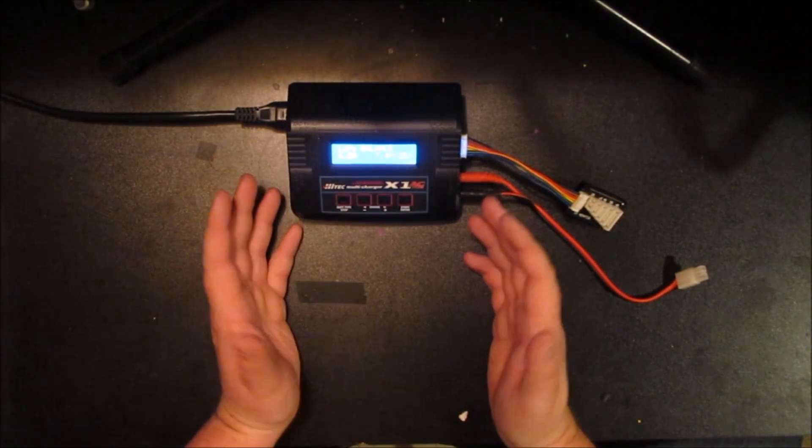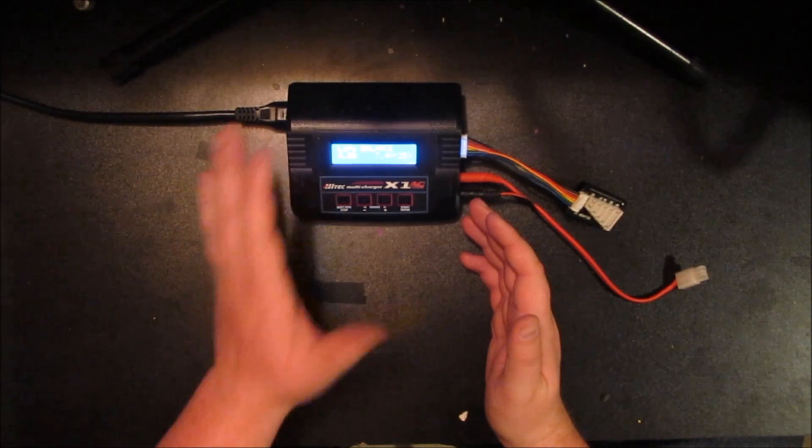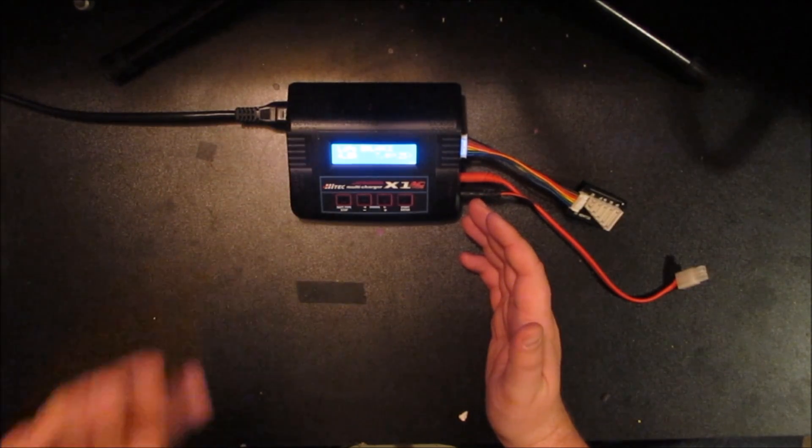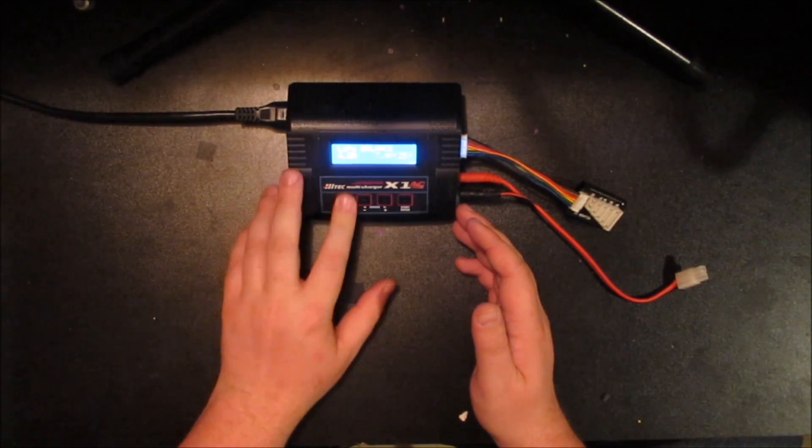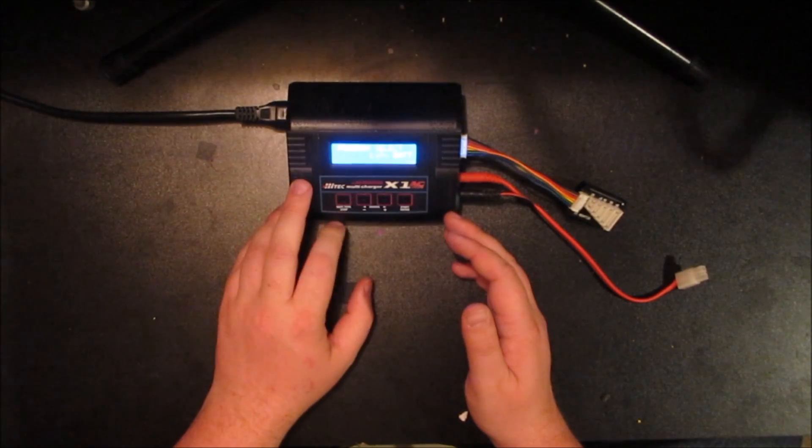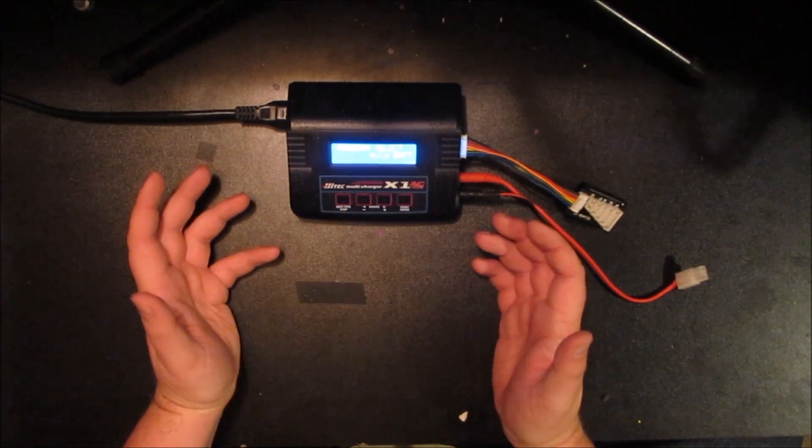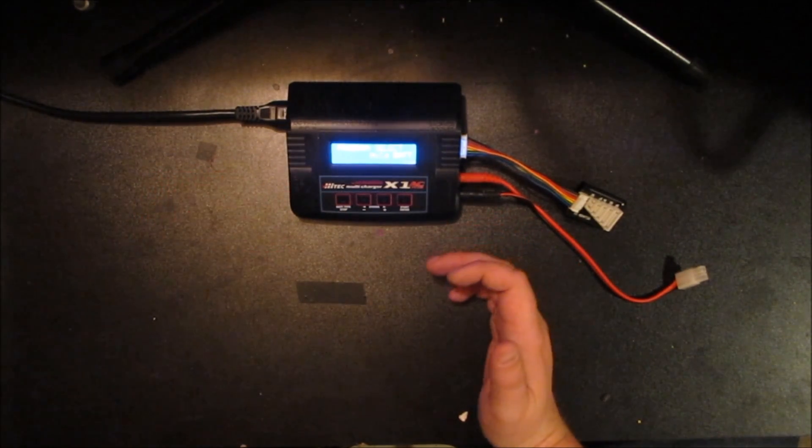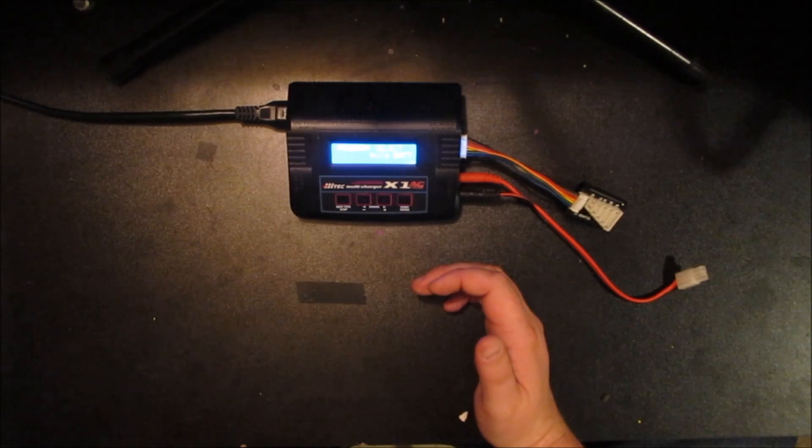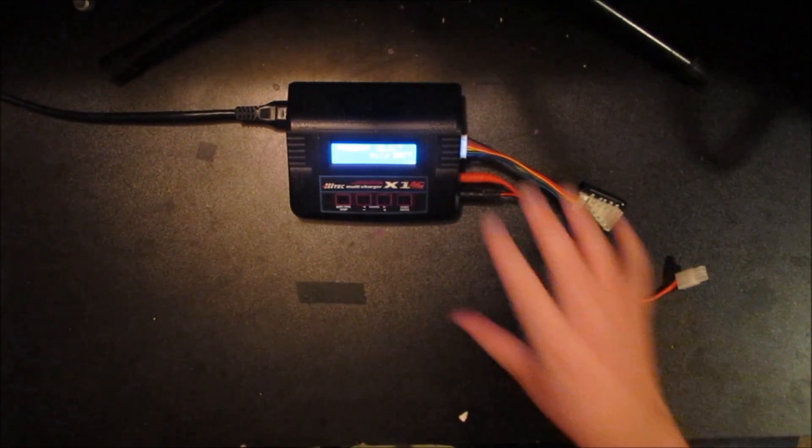It's a pretty basic one, it's made by HiTech. It's got everything I could possibly want it to do and it does it fairly efficiently.